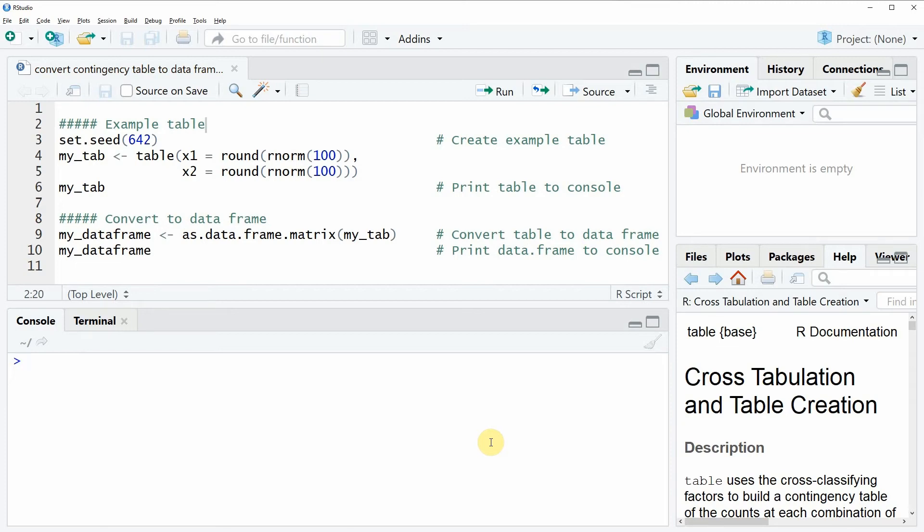Hi, this is Joachim for statisticsglobe.com and in this video I'm going to show you how to convert a contingency table to a data frame in the R programming language.